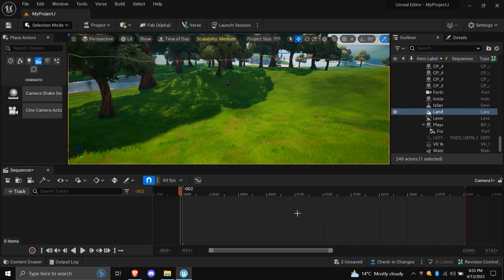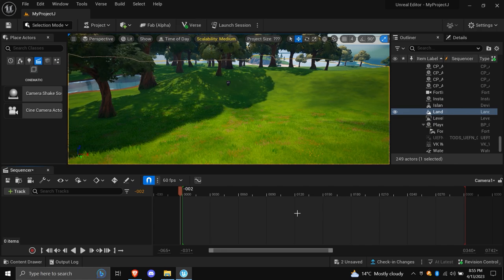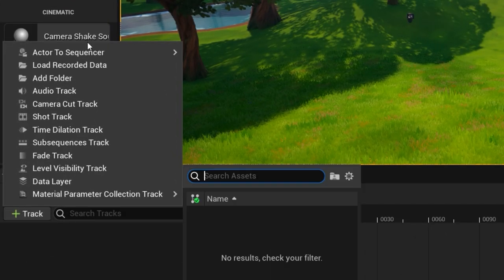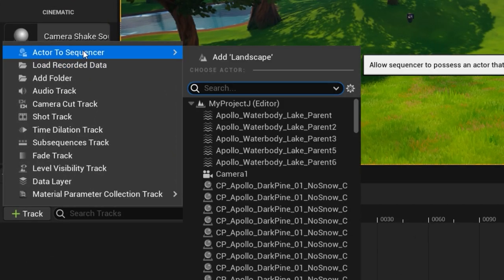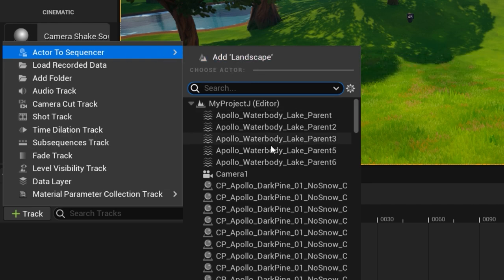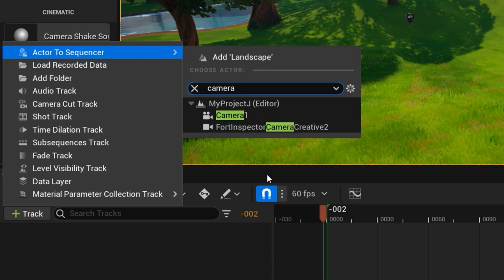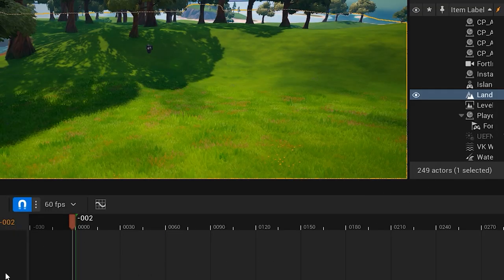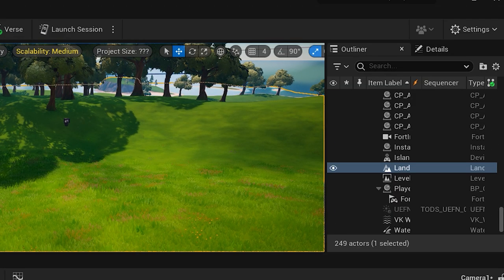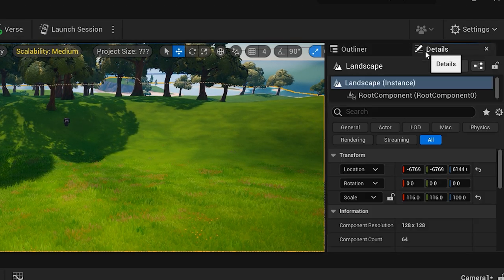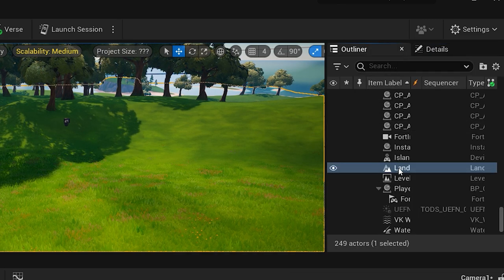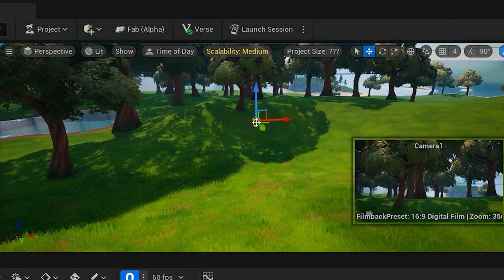Now let's add the camera we just made into the timeline. Click on Track and then select Actor to Sequencer. You can scroll through all the items that pop up or you can make life easy by clicking on the search bar and typing in the name of the camera you made. See, naming your camera sure does come in handy. Another method you can use of finding the camera is in the outliner section on the right of the screen, then dragging and dropping. Now, you should use whichever method is easier for you.